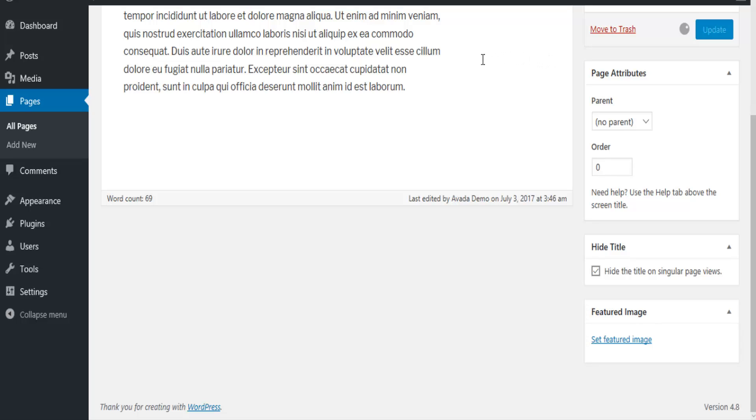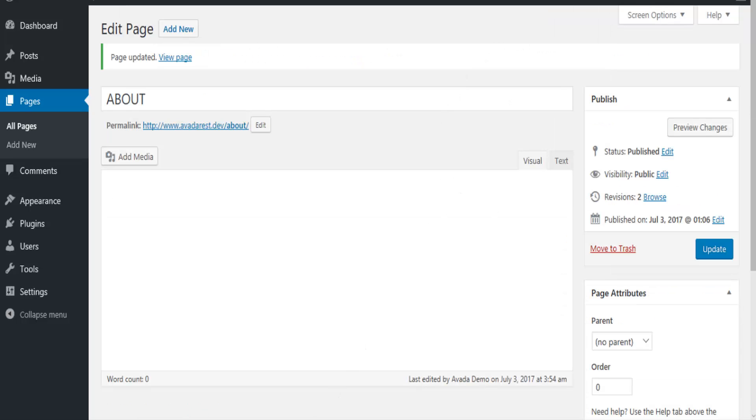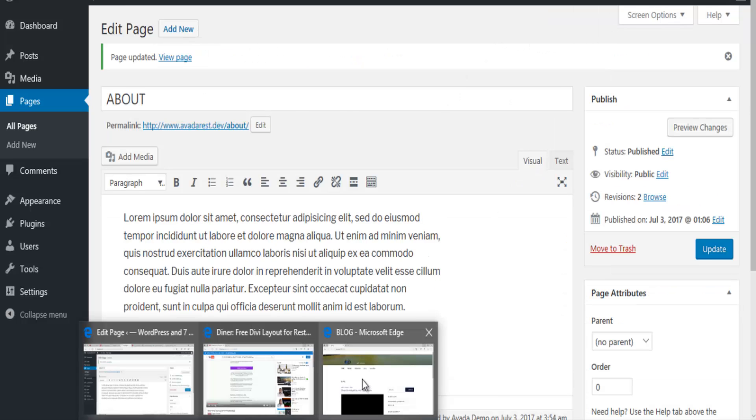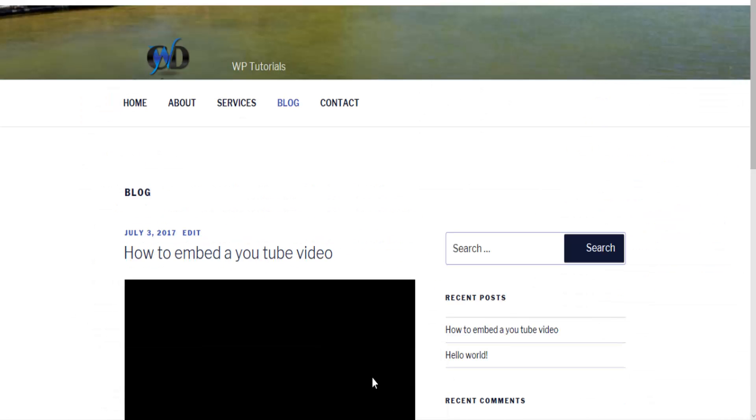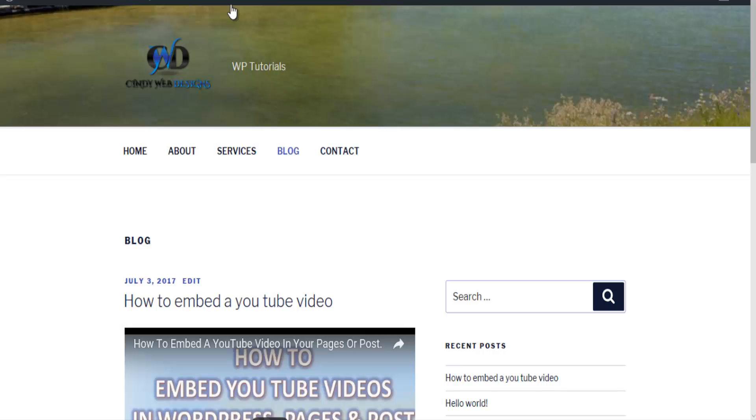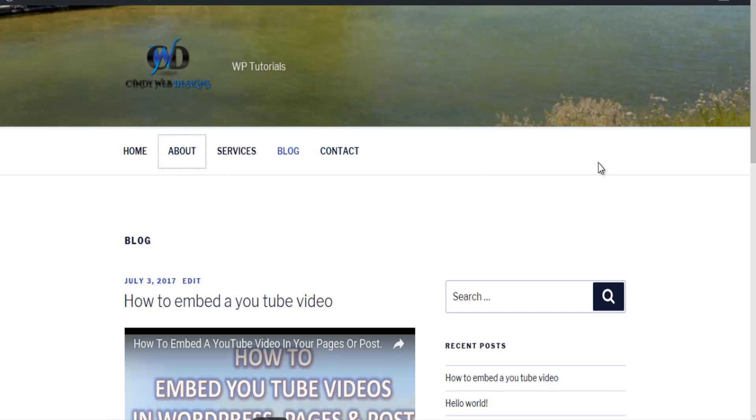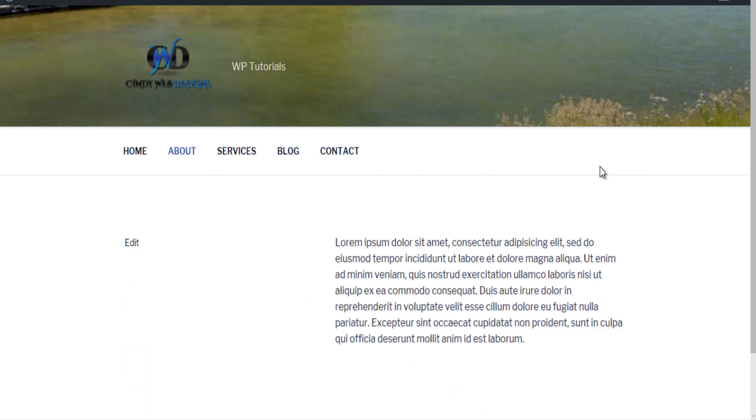Go back to your website. Click on your about page. And voila, no title. It's just that simple.